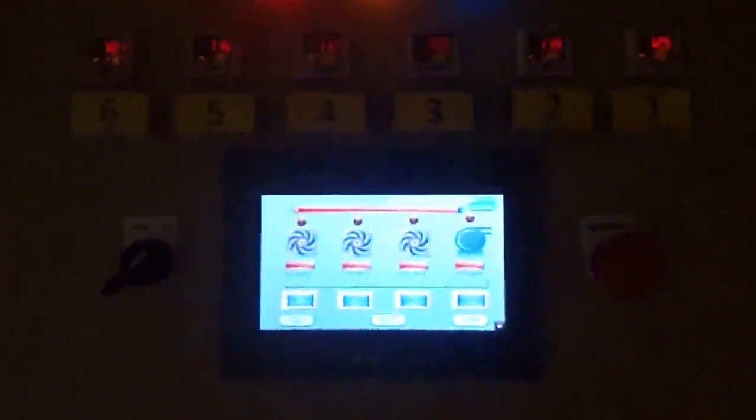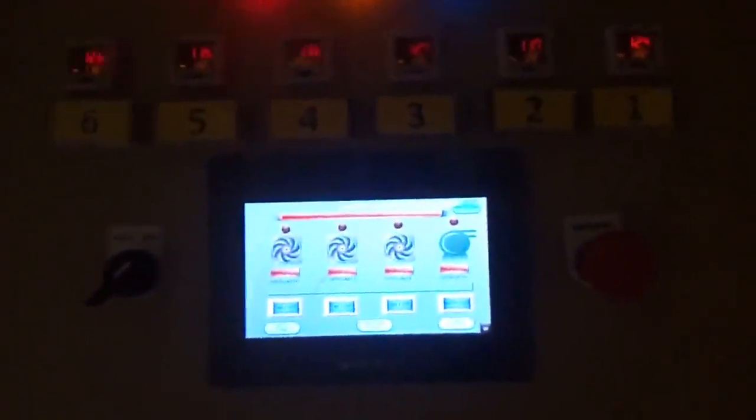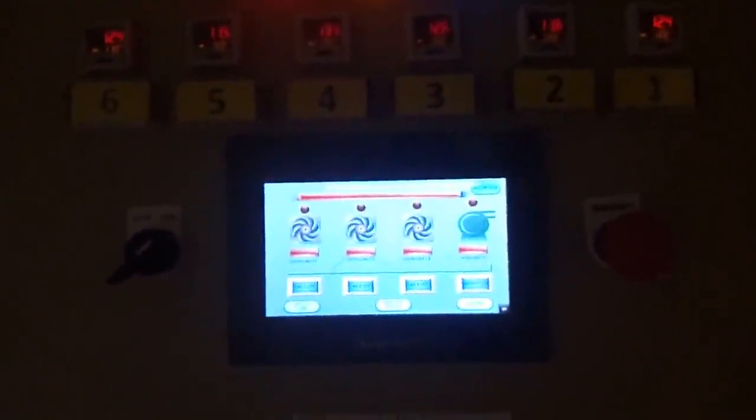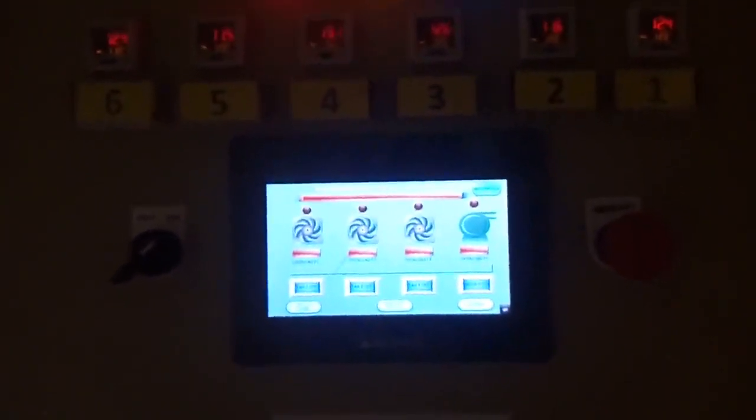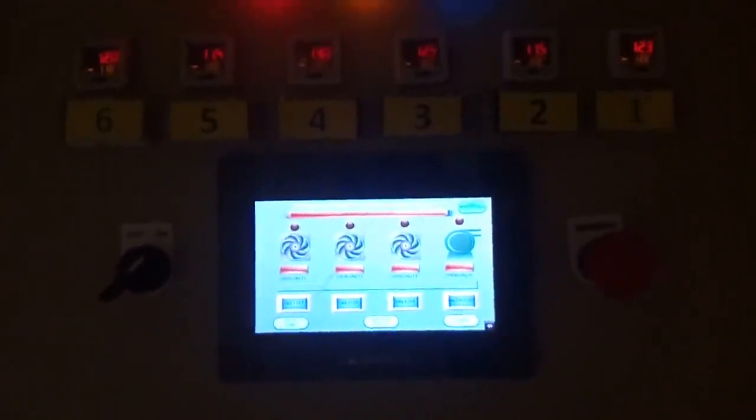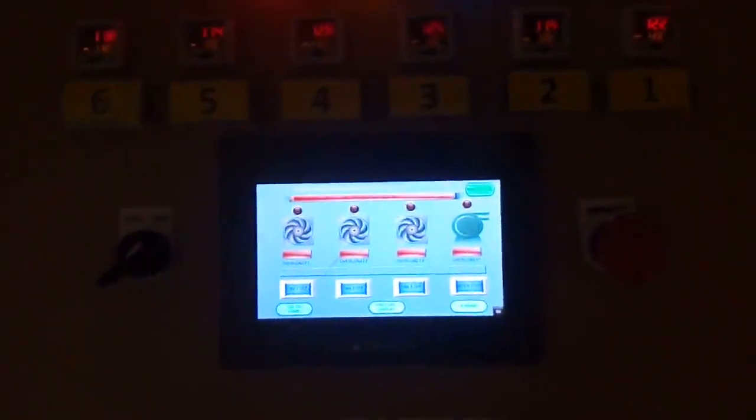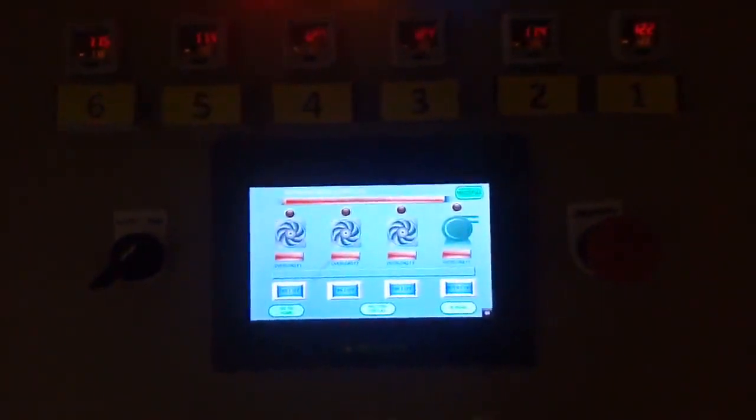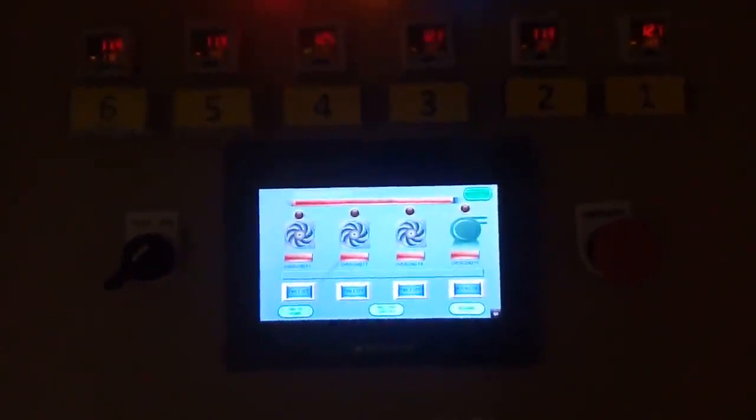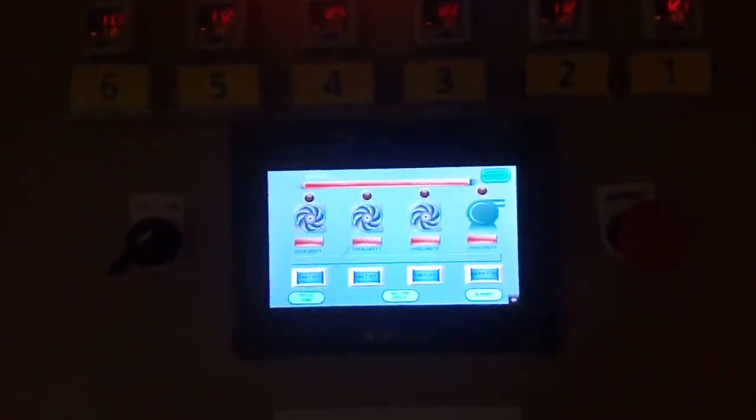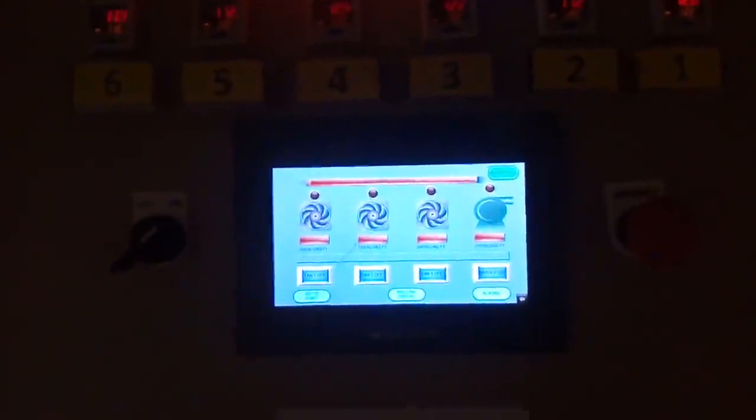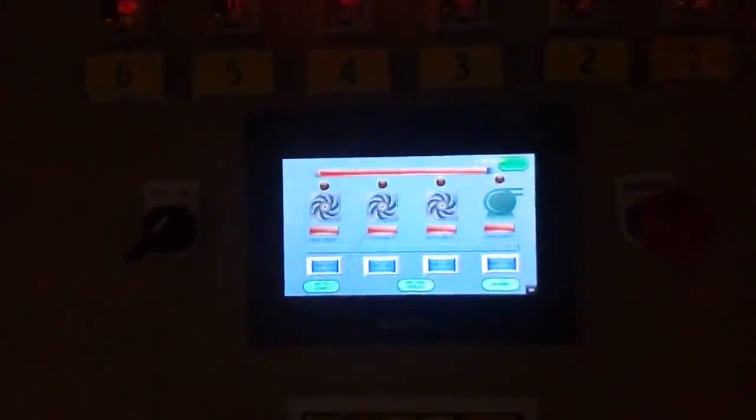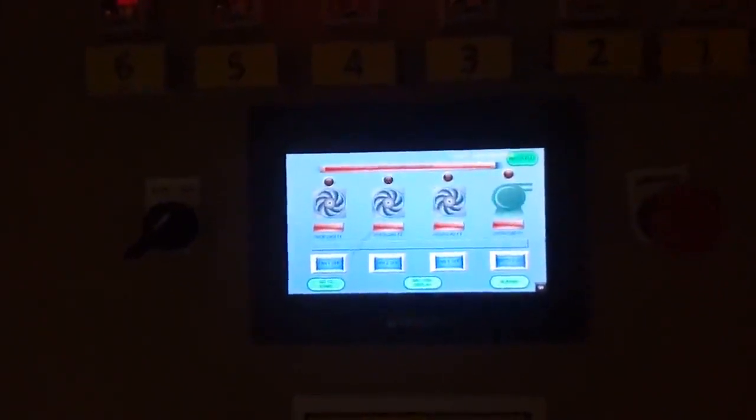Assalamualaikum students, welcome to Automation Desk. Today I am going to show you practical implementation of a PLC and HMI project in the field. As you've seen, this is the HMI view. On the HMI there are four tabs.